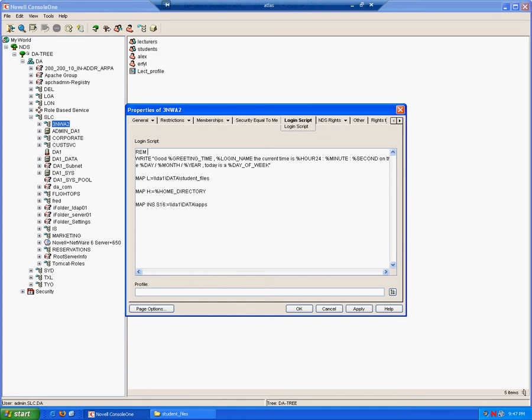The remark is something that's not executed as a command, is not displayed to the user. It is basically a comment that we will make within this login script to explain what this login script is trying to do, so that in six months' time or if someone else wants to follow in our footsteps, they will be able to understand what we are trying to achieve.